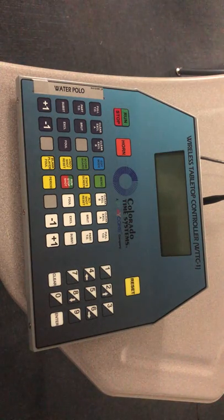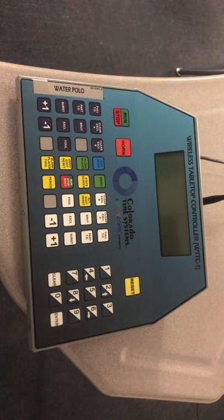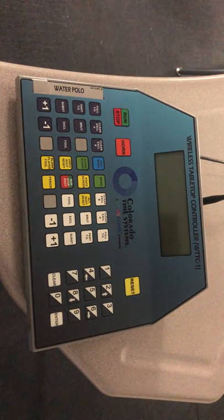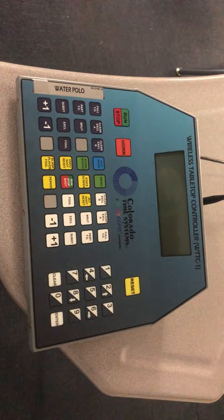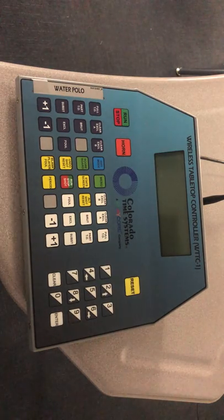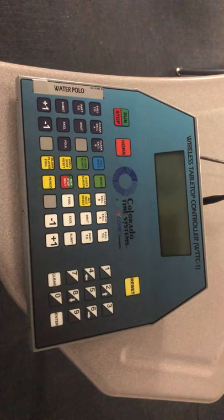This tutorial is on how to operate our game clock, shot clock, and scoreboard system for our home games.